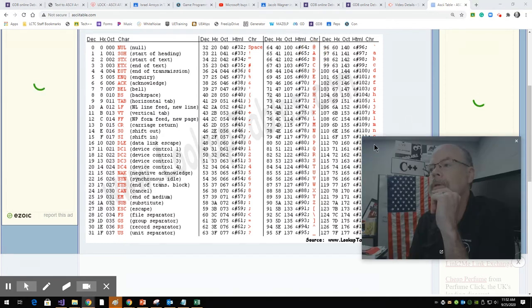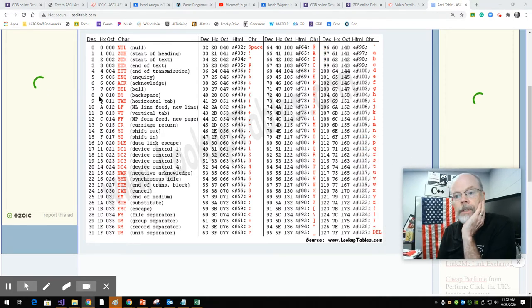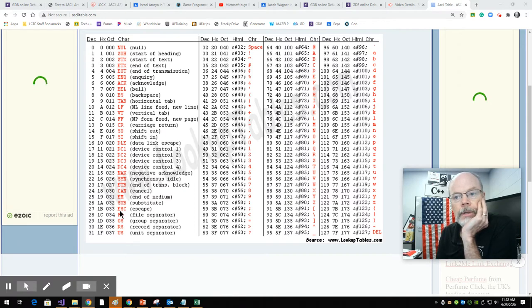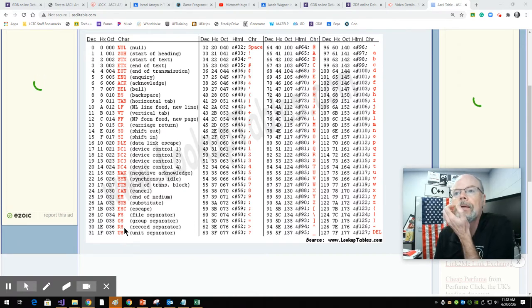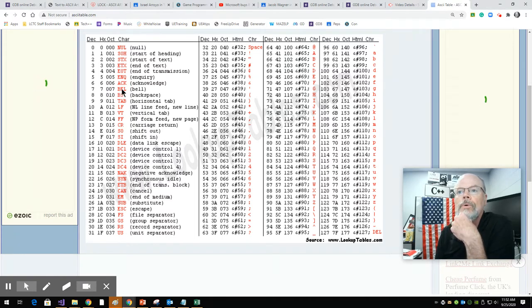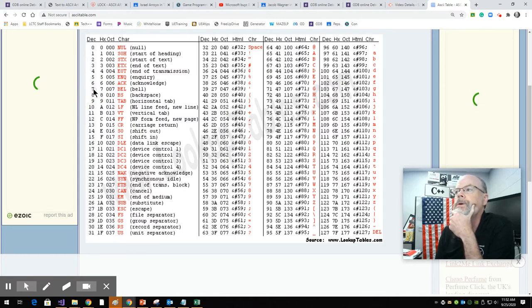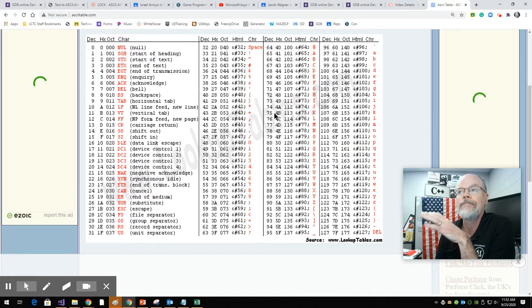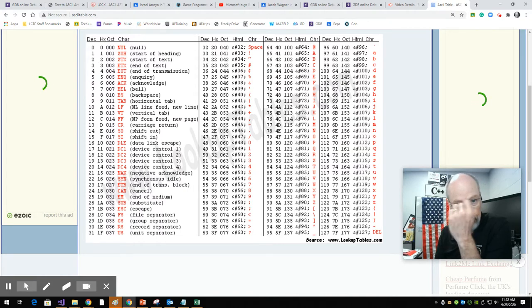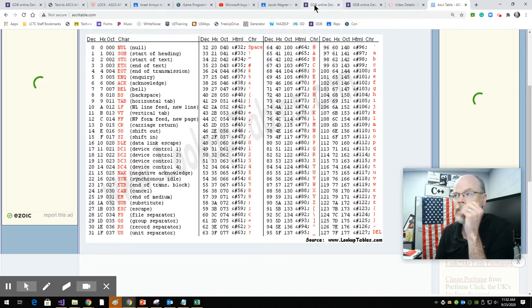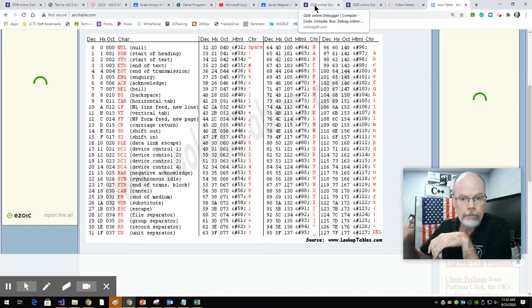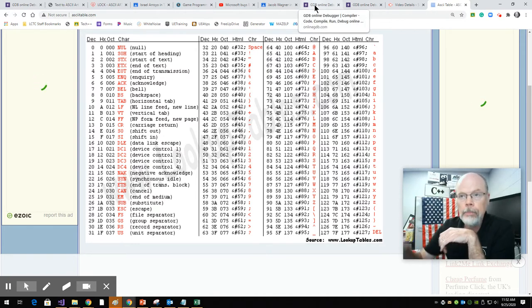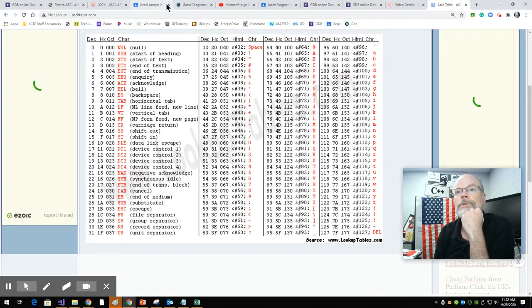So some of the codes that you see here, all of these should be able to be printed. One of them that's kind of special should be a bell, and it's going to vary based on the system. Looks like the bell is number seven. I can print out a value and I'm going to show you a couple different ways to print out the values of ASCII in a printf statement in online GDB. There's going to be some links down below.